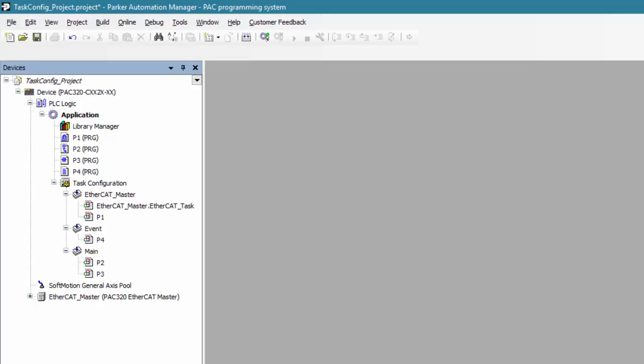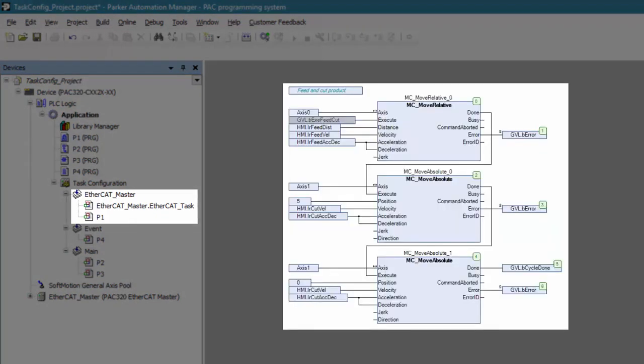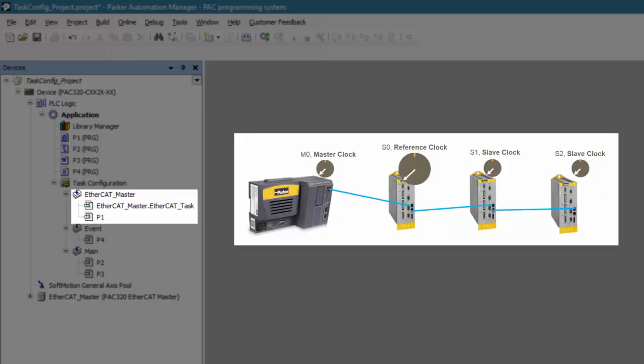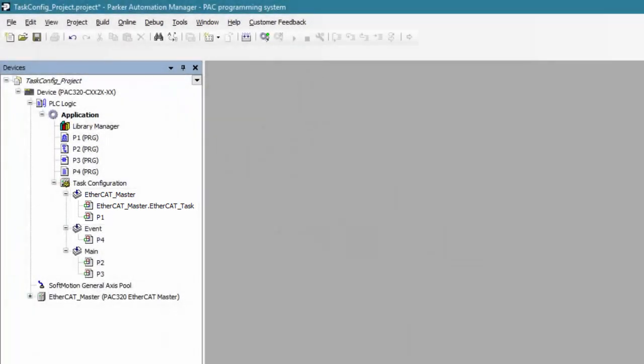So let's see how all of this would work together. First, let's review. The EtherCAT master task is a special task which controls the EtherCAT rewrite cycle and should contain all of the motion code. Because it maintains distributed clock, it must be priority zero and thus cannot be interrupted by any other tasks.